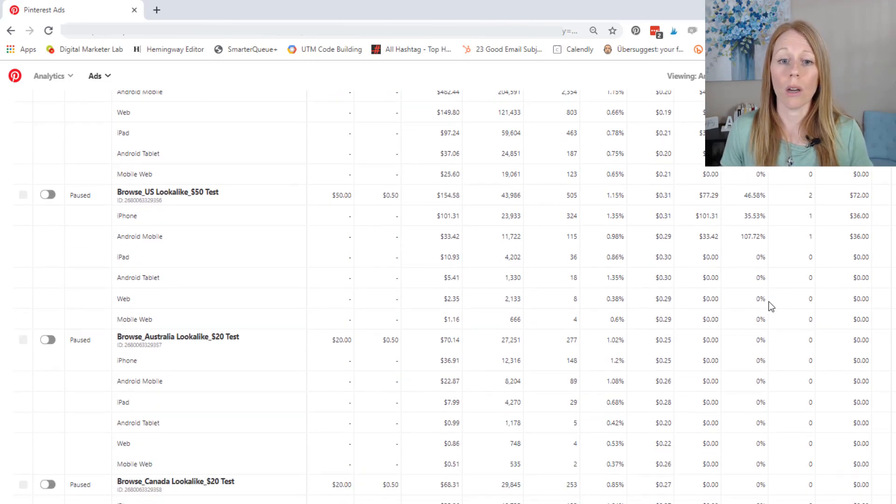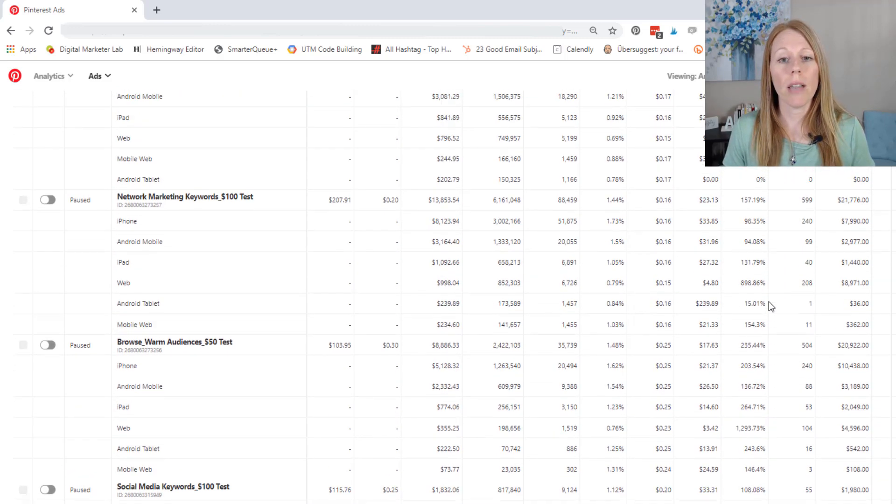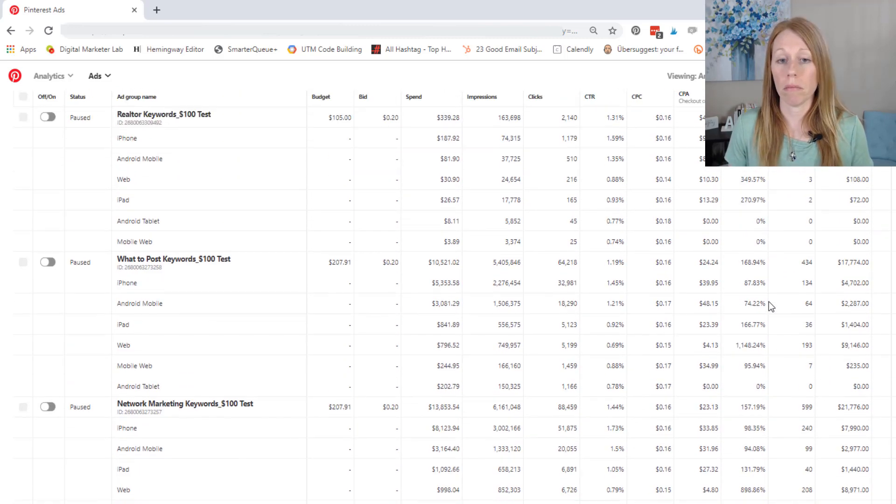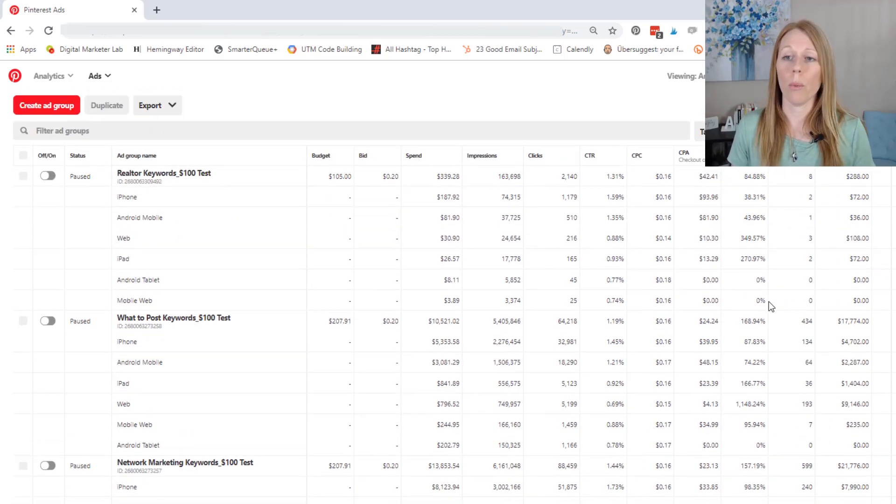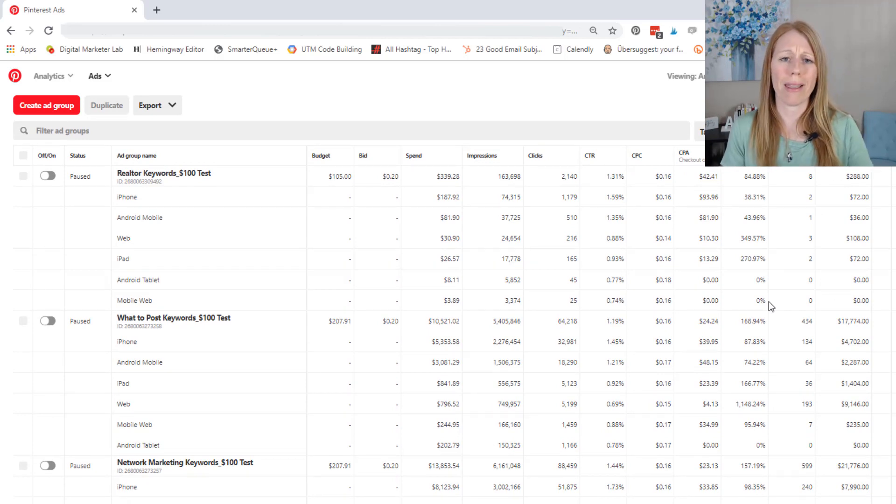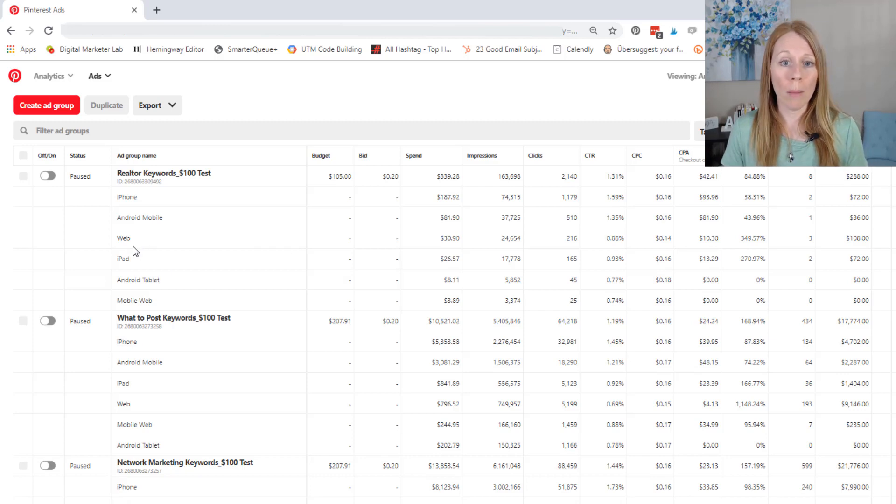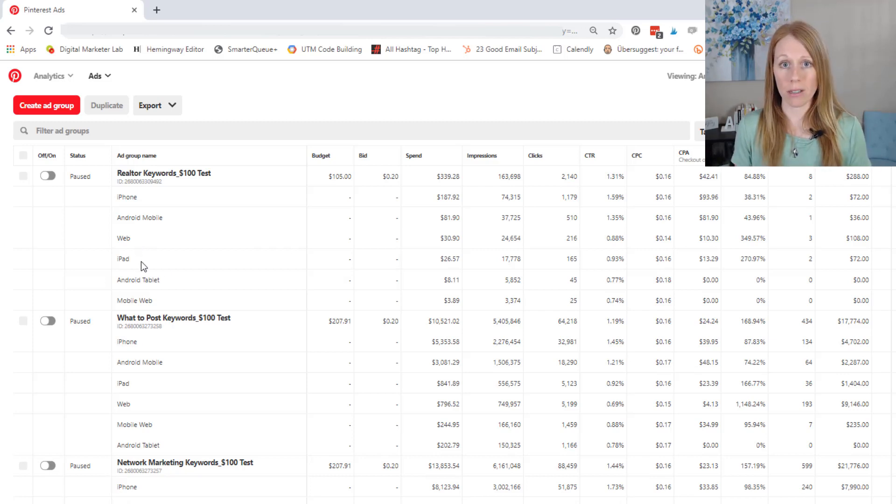So this is really, really great data because now I can see that, okay, when I'm targeting keywords, so this could essentially be cold traffic. They've never heard of me. I need to focus specifically on web and iPad devices.